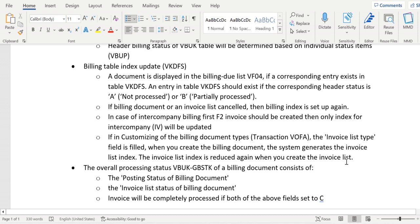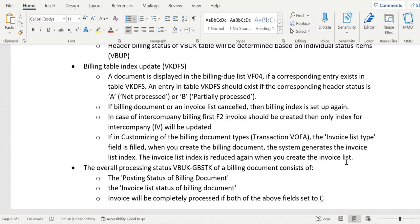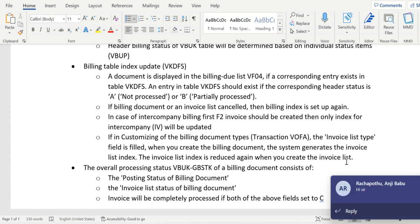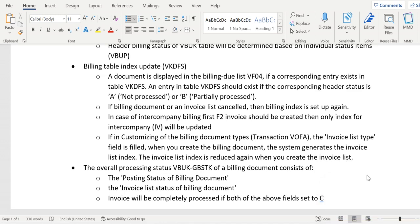Next is the billing table index update — VKDFS. A document is displayed in the billing due list VF04 if a corresponding entry exists in the table VKDFS. An entry in VKDFS should exist if the corresponding header status is A or B. A means not processed; B means partially processed.